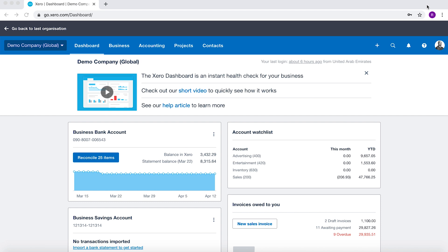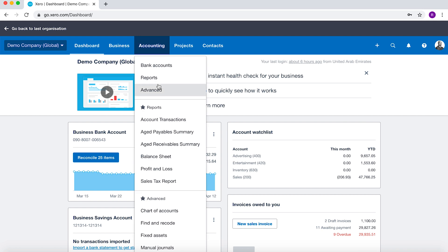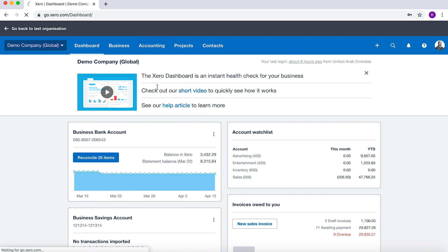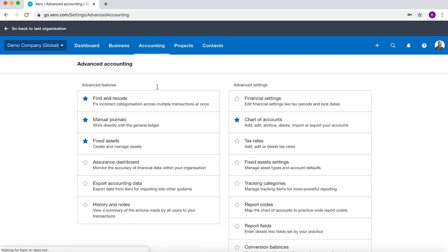To close a period in Xero, what you do is you go to Accounting, Advanced, and then you go to Financial Settings.